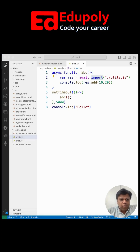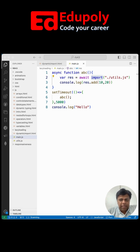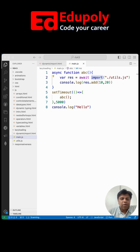Lazy loading is a most-asked interview question across front-end and JavaScript-based technologies. It is already available in Angular, Java, React.js, and other libraries and frameworks — but how can you accomplish this in pure JavaScript? And specifically, how do you lazy load a function, not just a component?